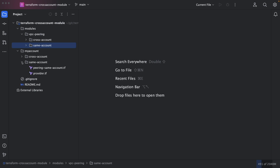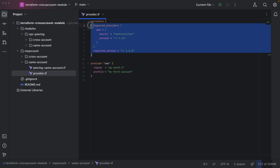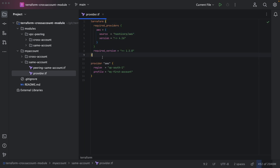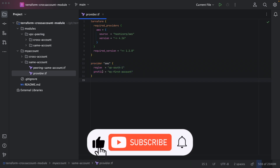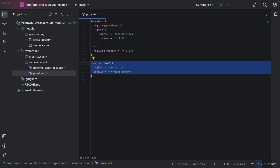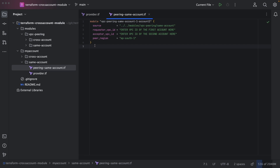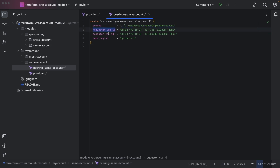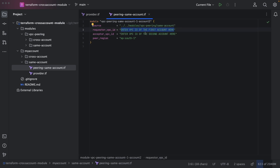I have already created two modules — one for VPC peering cross-account and another for VPC peering same-account, and I have invoked these from separate places. Let's look at the same-account VPC peering first. In provider.tf I have specified the AWS provider and credentials, since both VPCs are in one account. When calling the module, I only need to specify the source, requester VPC ID, acceptor VPC ID, and peer region.